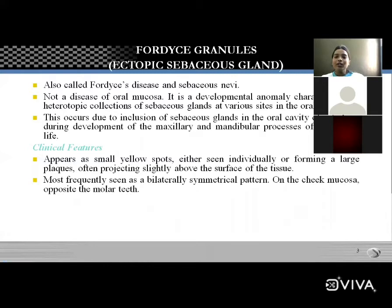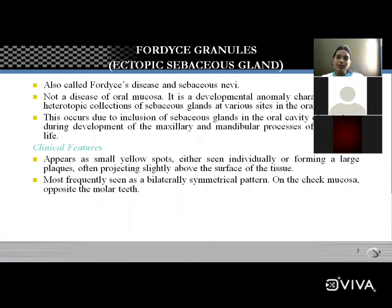Clinical features of Fordyce granules: they are always present on the buccal mucosa and are always bilateral. They appear as small yellow spots forming a large plaque, often projecting slightly above the surface, in a bilateral symmetrical pattern.